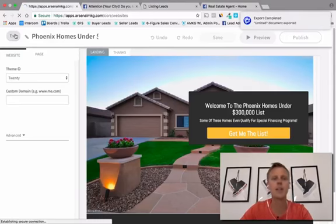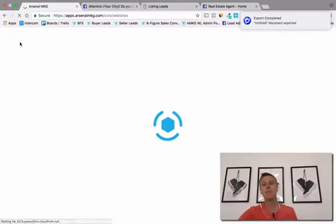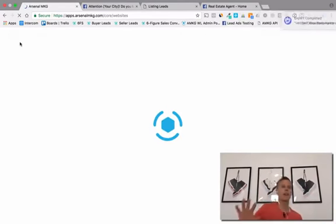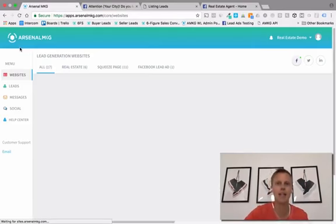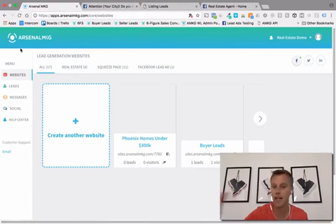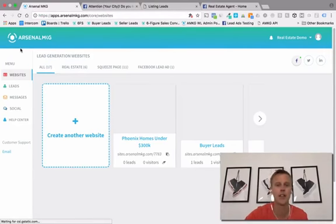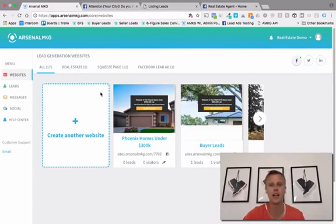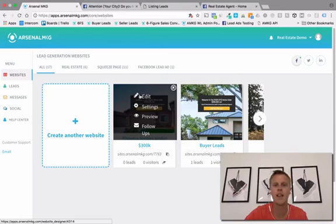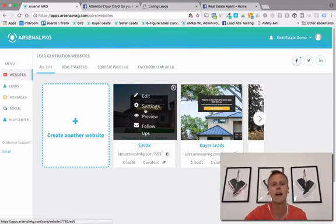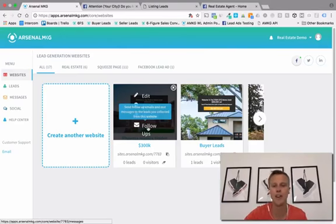Now we've got the landing page done and the thank you page done. Let me quickly show you the automated emails, because that's already done for you as well — already finished and in there. We're going to hover over 'Phoenix Homes Under $300,000,' and this edit button kicks you back into the website builder if you need to make more edits. You can also preview the site or the follow-ups by clicking here.